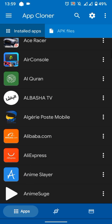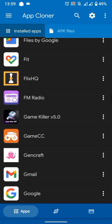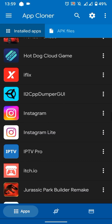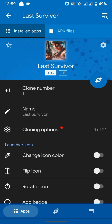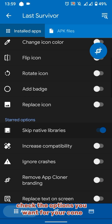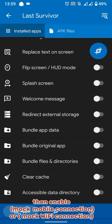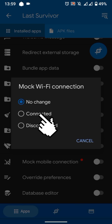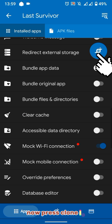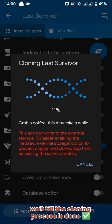Select the game. Check the options you want for your clone, then enable mock mobile connection or mock Wi-Fi connection and select connected. Now press the clone icon and wait until the cloning process is done.